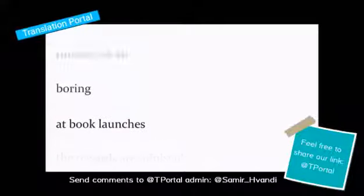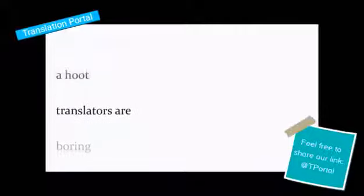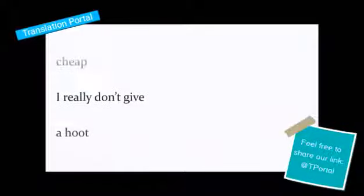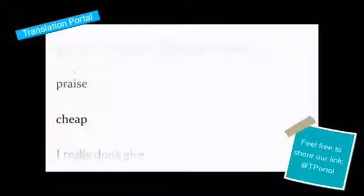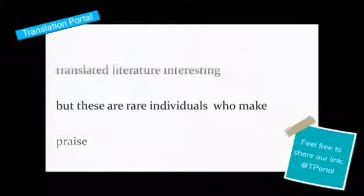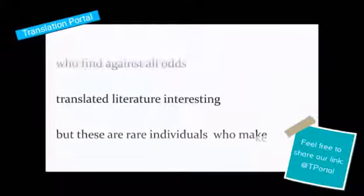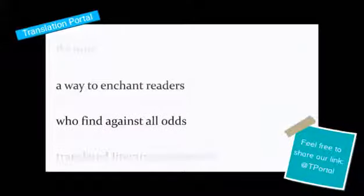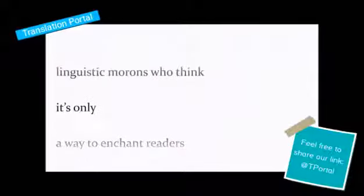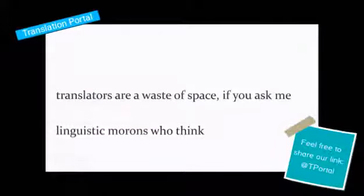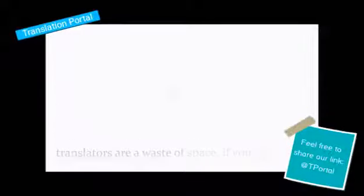At book launches, boring translators are a hoot. I really don't give cheap praise, but these are rare individuals who make translated literature interesting, who find against all odds a way to enchant readers. It's only linguistic morons who think translators are a waste of space, if you ask me.